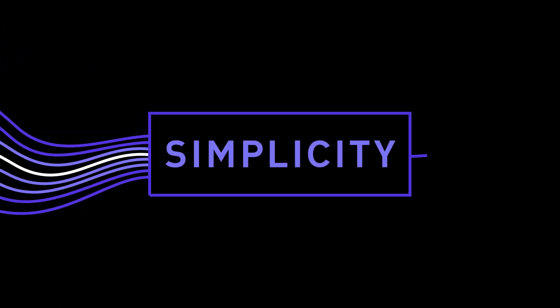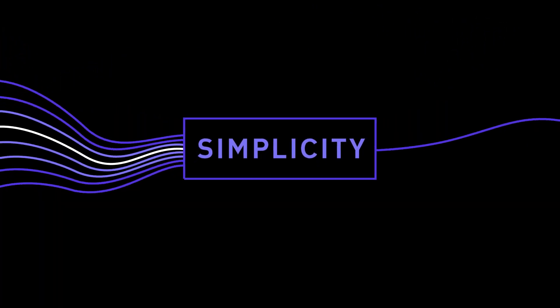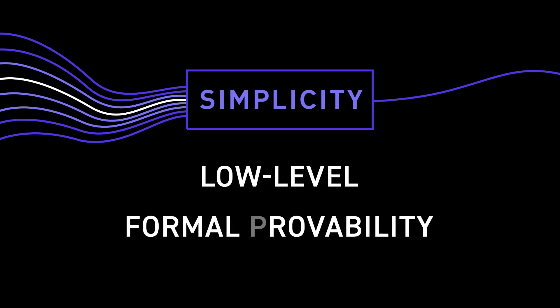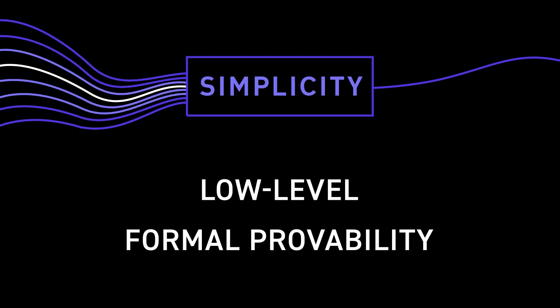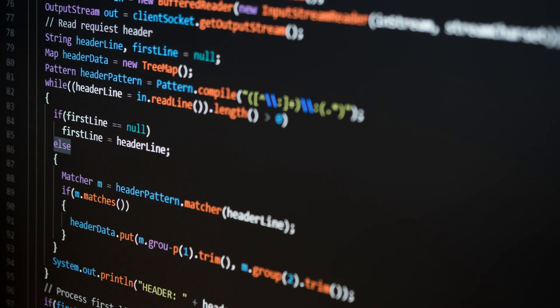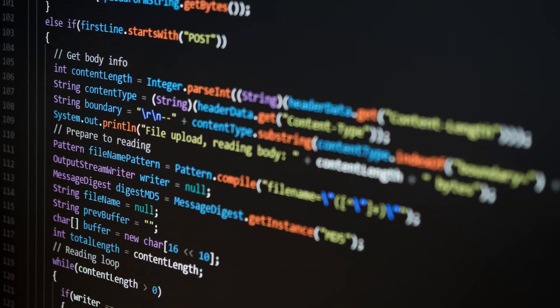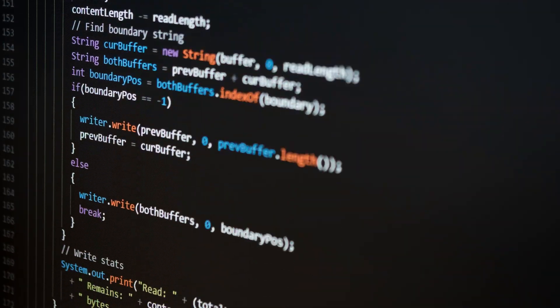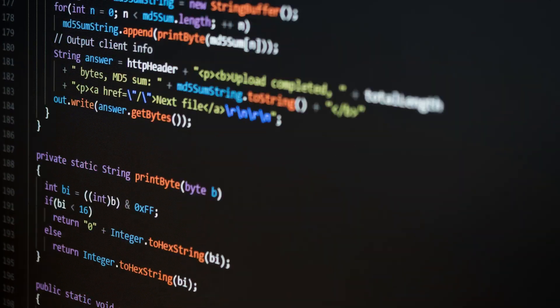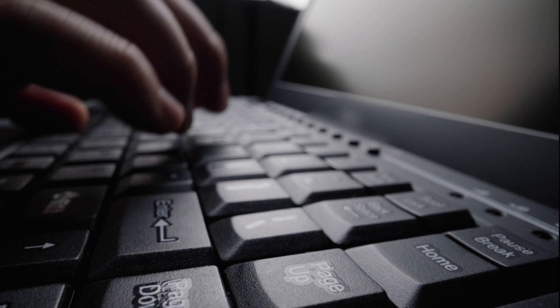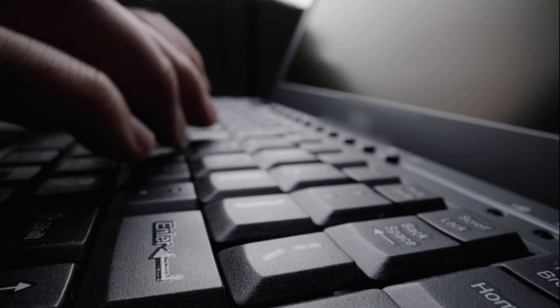So Simplicity is a kind of next generation scripting language. It's very low level. It has formal provability. And it was proposed, I think, in 2012 or something on IRC by Russell O'Connor. And he's been working on it at Blockstream for some years now.